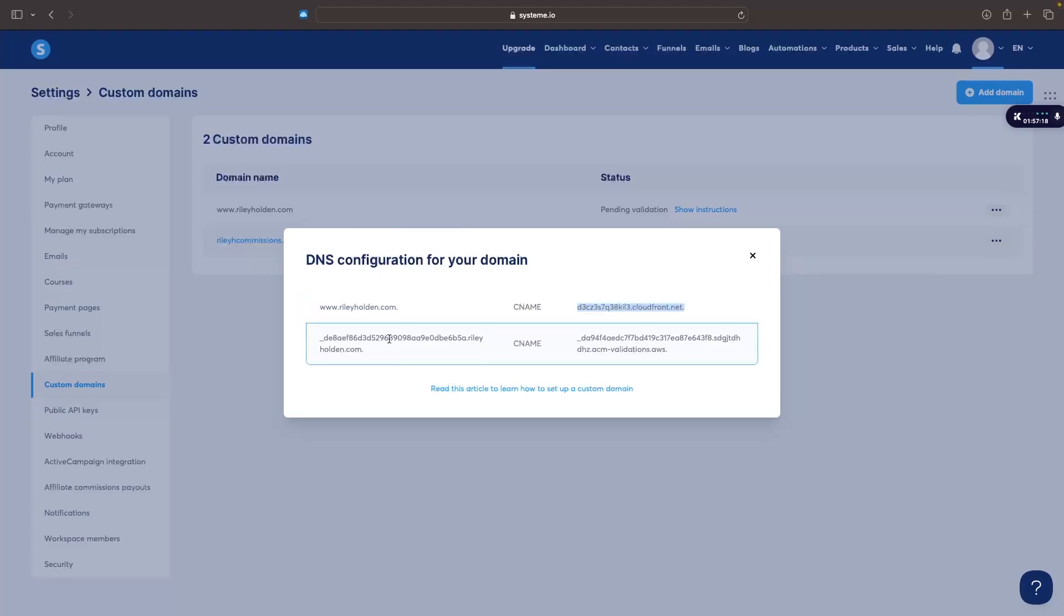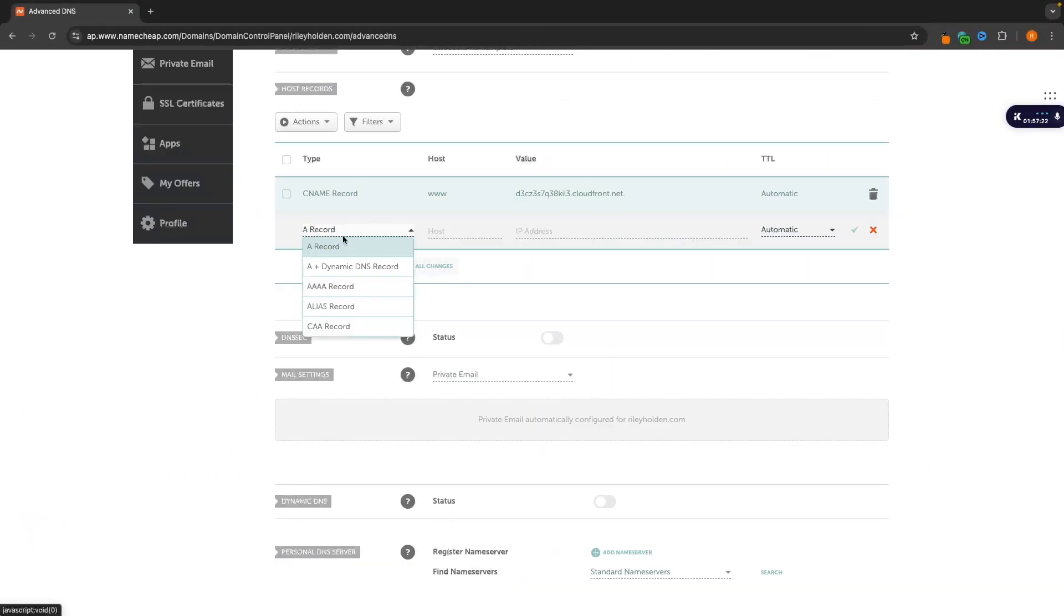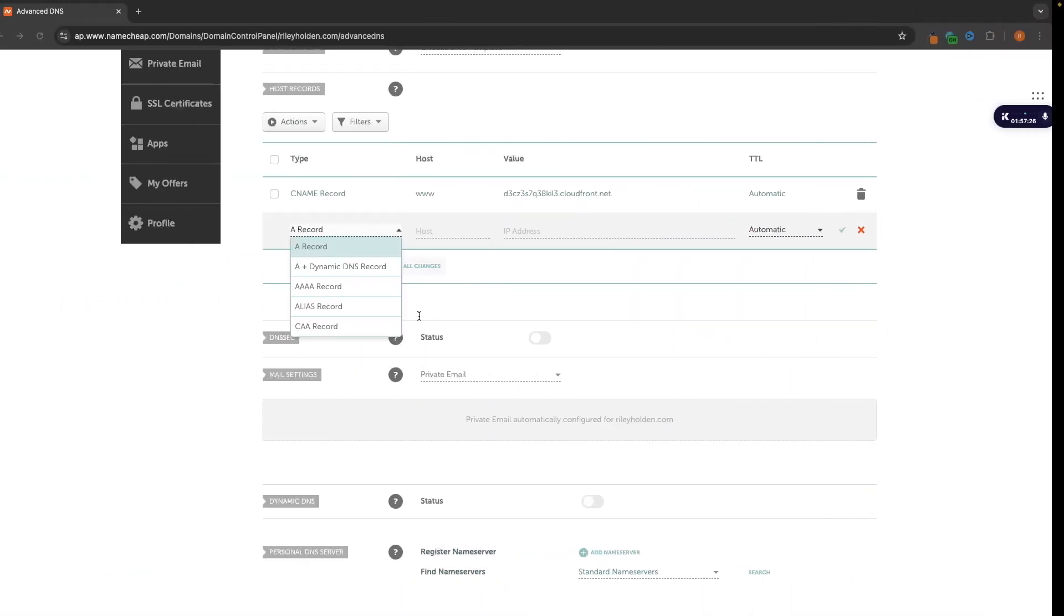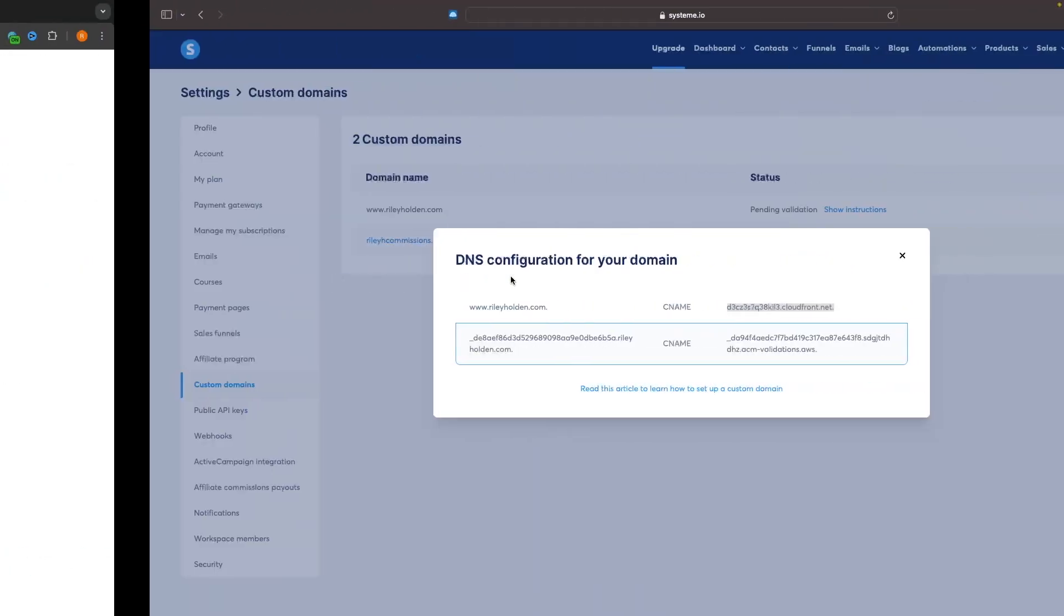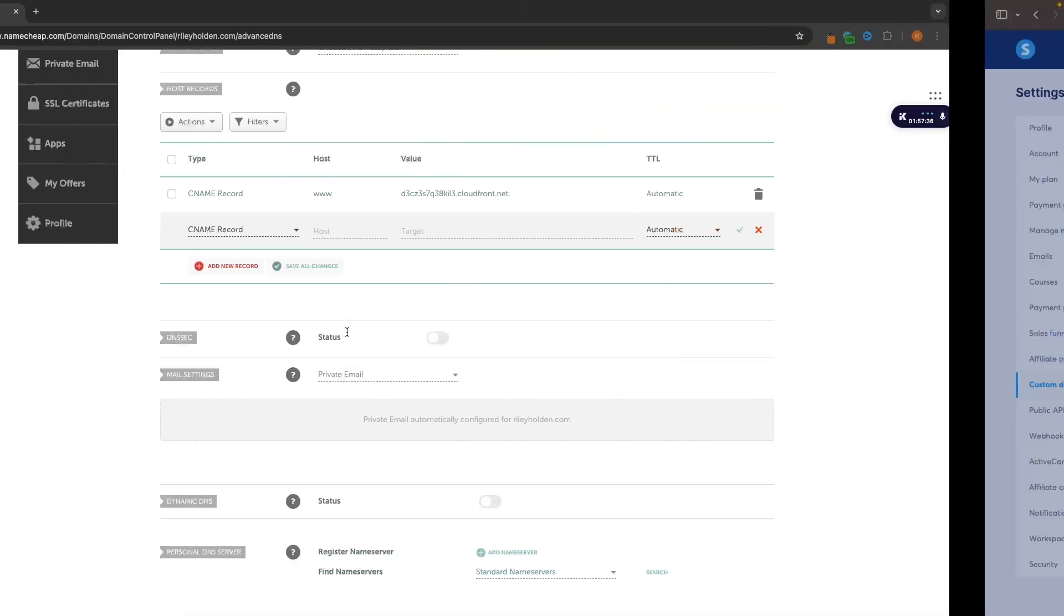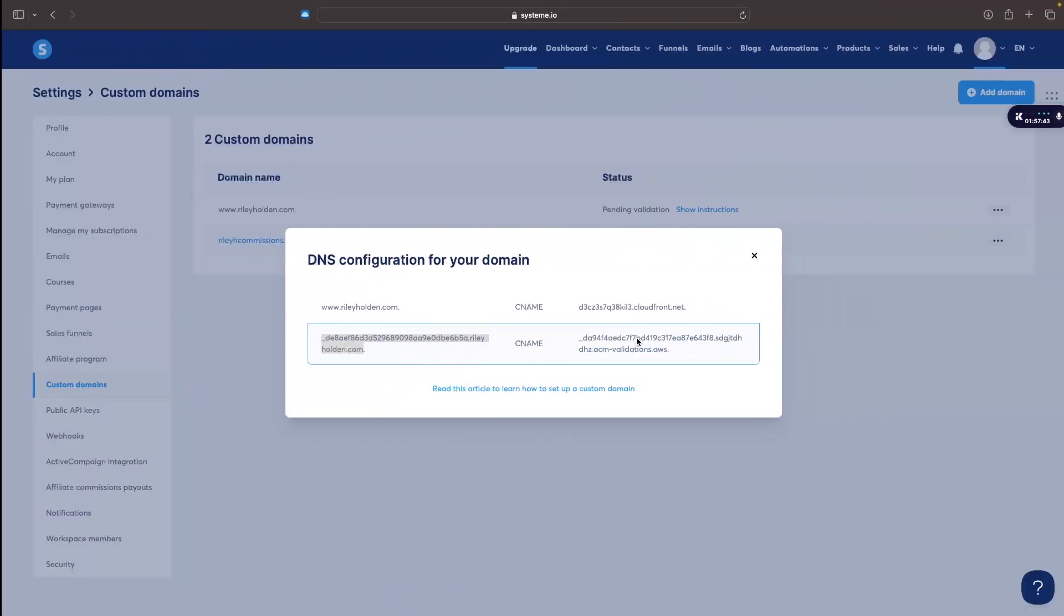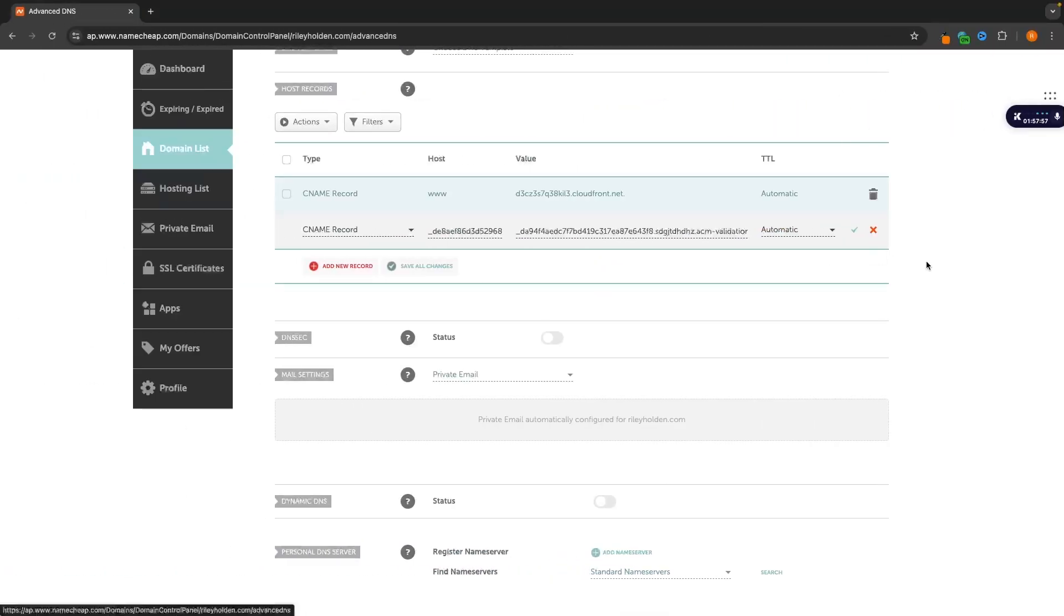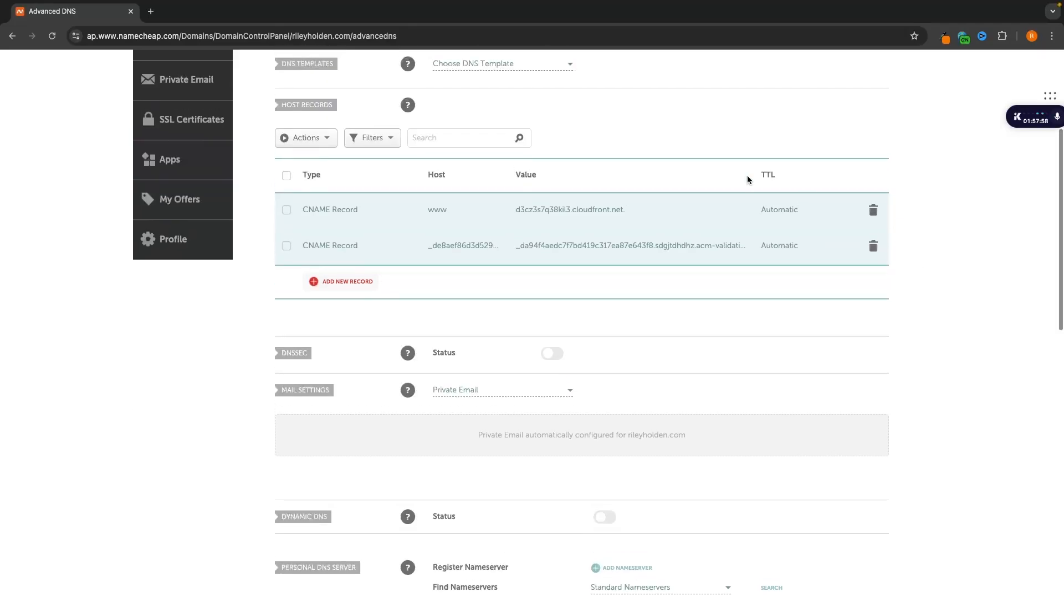Now we need to do the same for this one. So with this one we go in and add a new record. Once again this is telling us to point this to CNAME. So we go in and we want to add a CNAME record. Then for this one we want to grab this entire link right here apart from this dot at the end. So we copy this and we paste this into the host. Then we go back and once again the target is going to be just as easy. We do all of this without the full stop at the end. And then once we have both of these in, we just check them off and they are now added.